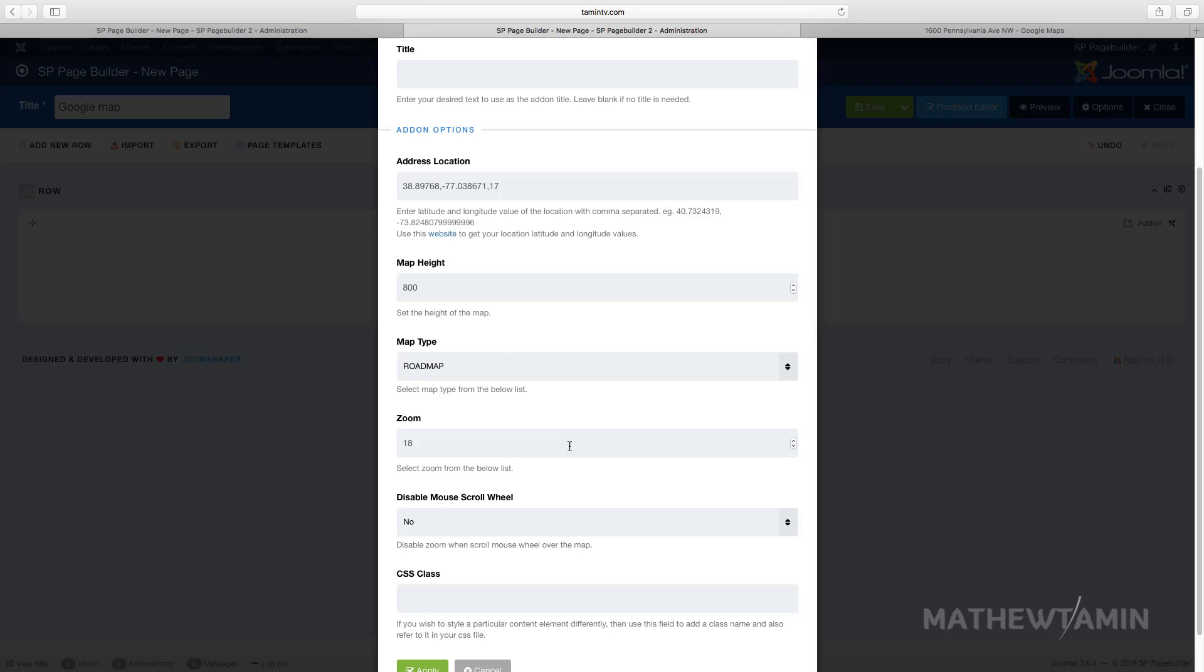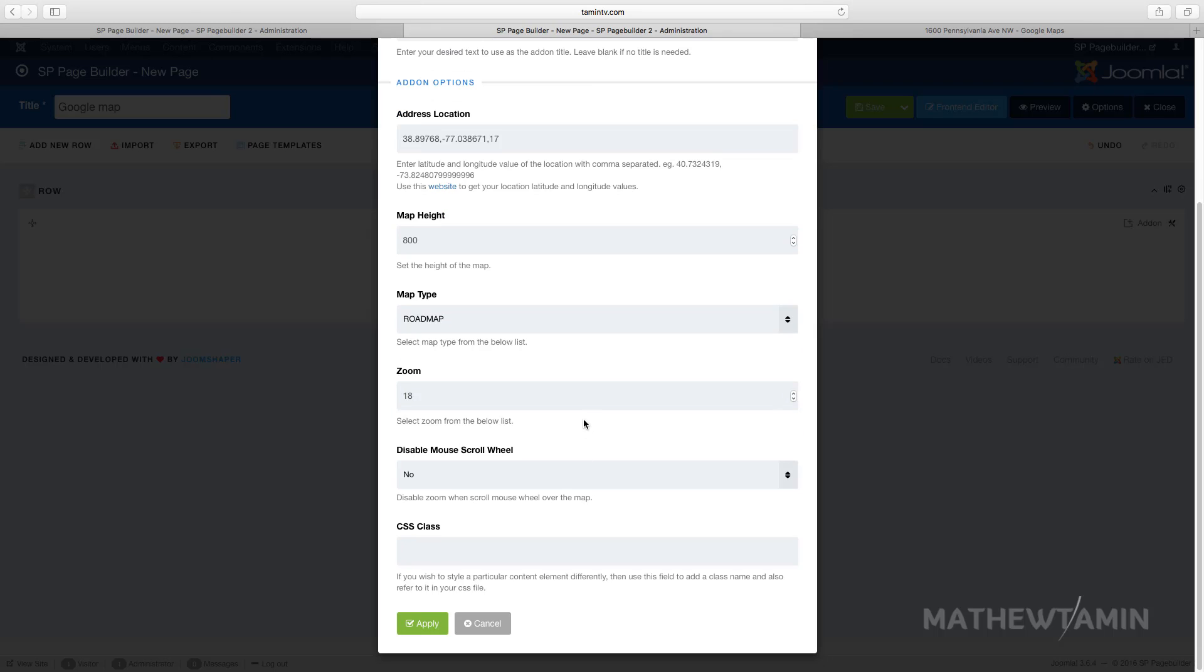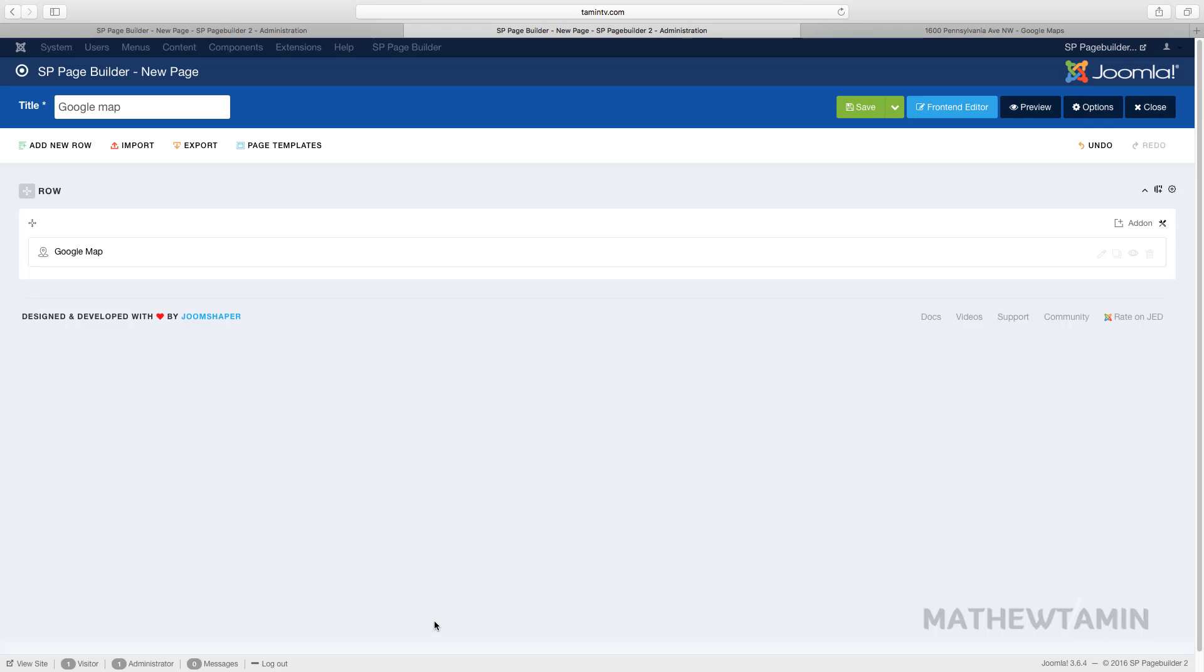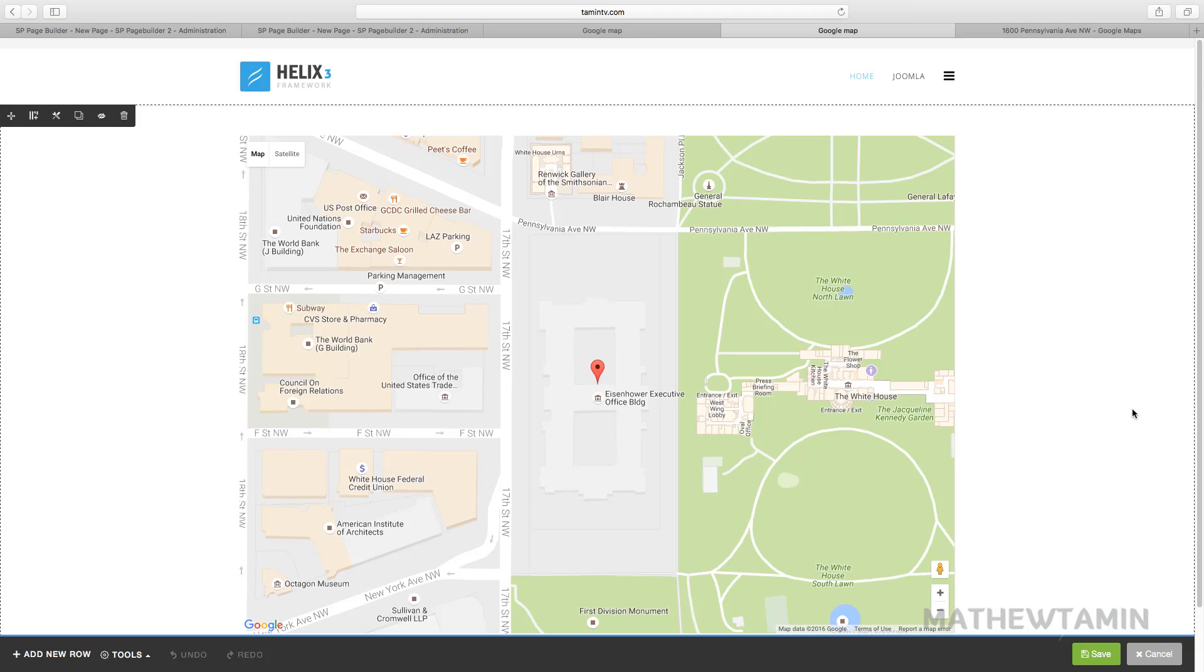Do you want to disable the scroll wheel so people can't scroll or move up and down? Let's leave that to no. And click on apply and save.